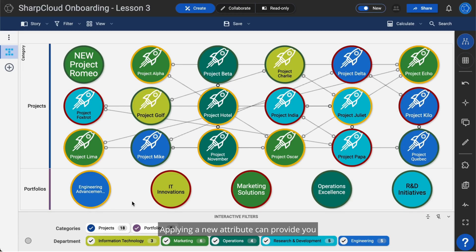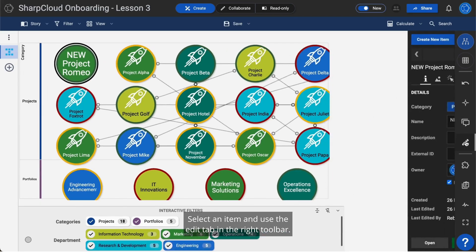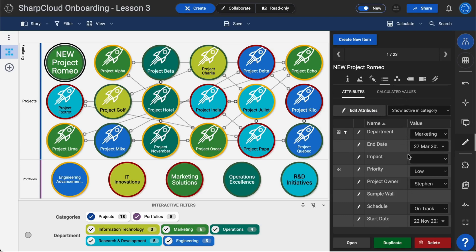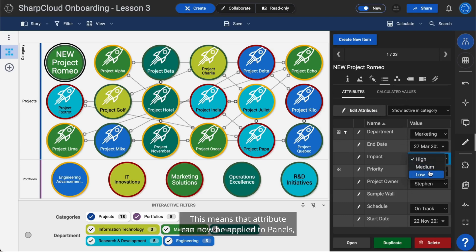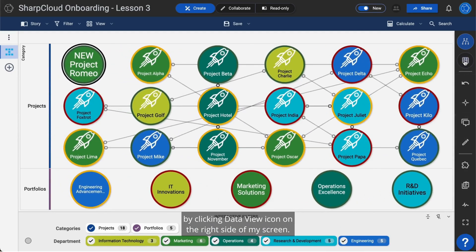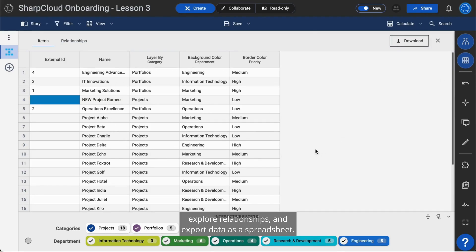Applying a new attribute can provide you with a brand new perspective on your data. Select an item and use the Edit tab in the right toolbar — I can see my new attribute is listed here. This means that attribute can now be applied to panels, interactive filters, and views. I can also see a data table for each view within my story by clicking the Data View icon on the right side of my screen. Here, I can explore and make changes to data, explore relationships, and export data as a spreadsheet.